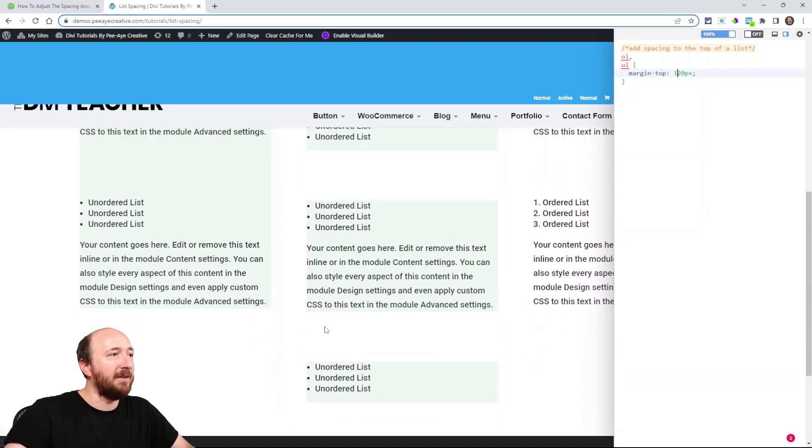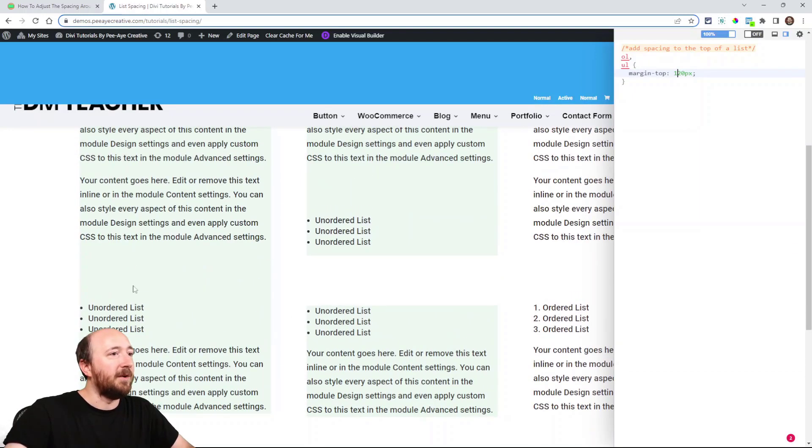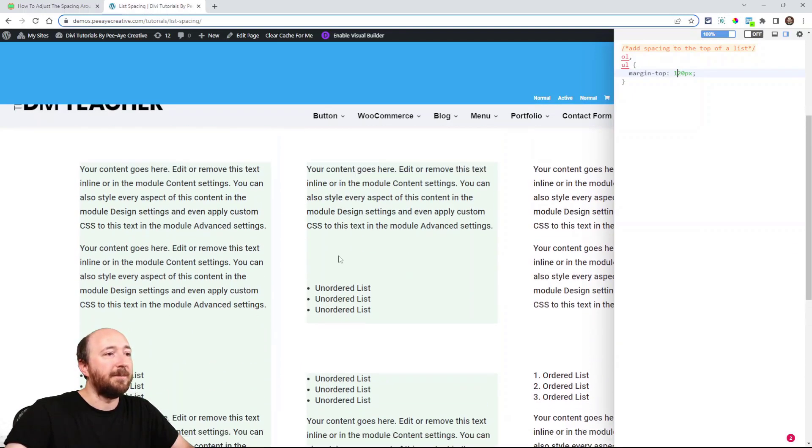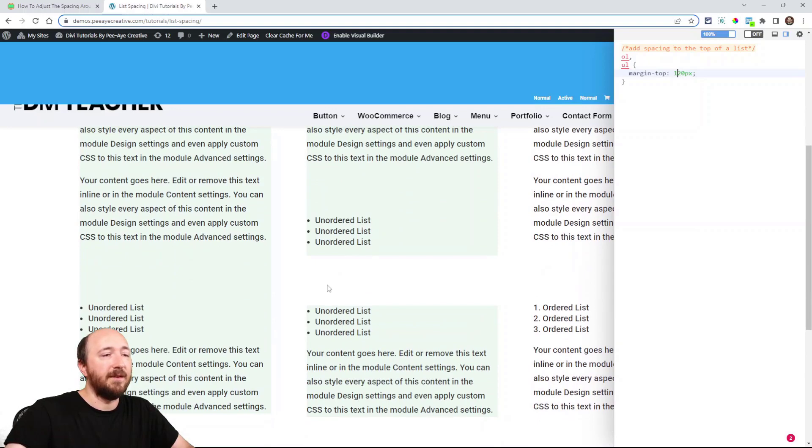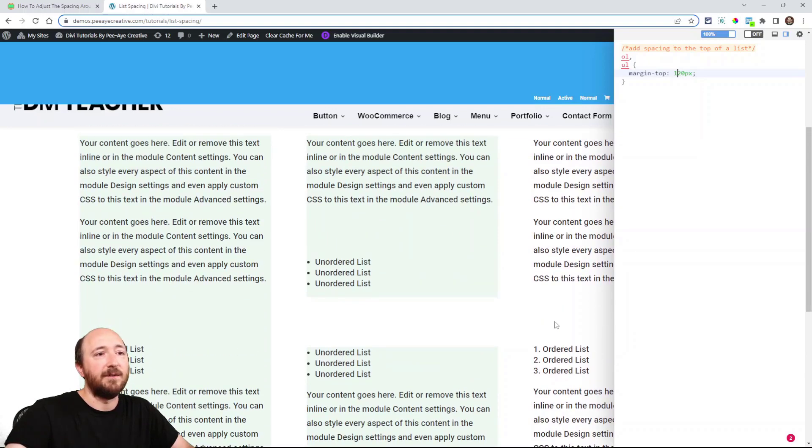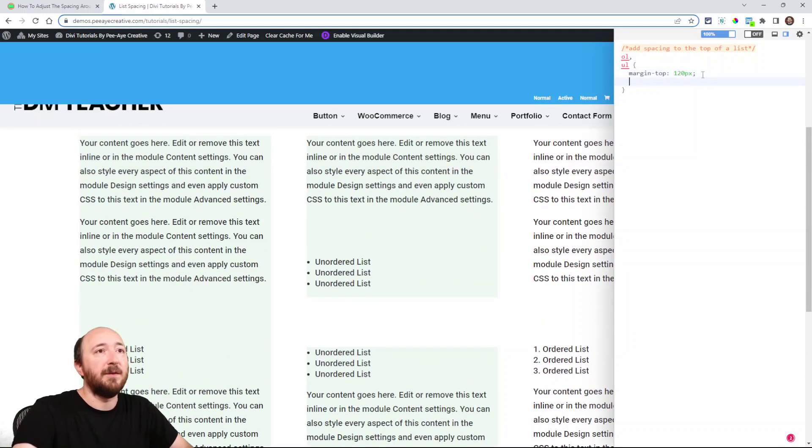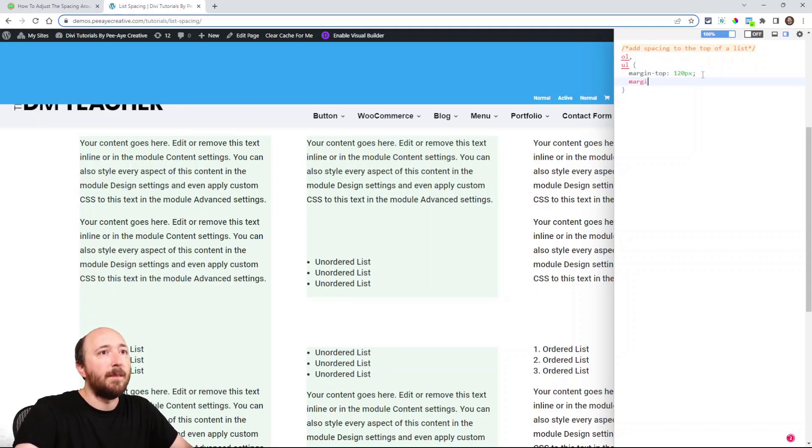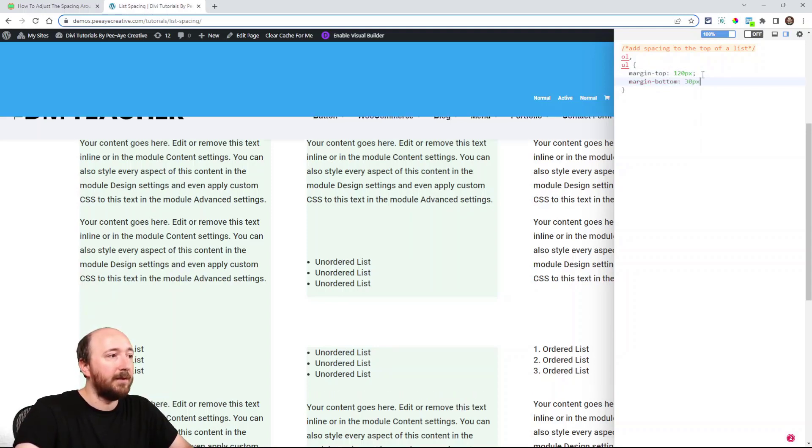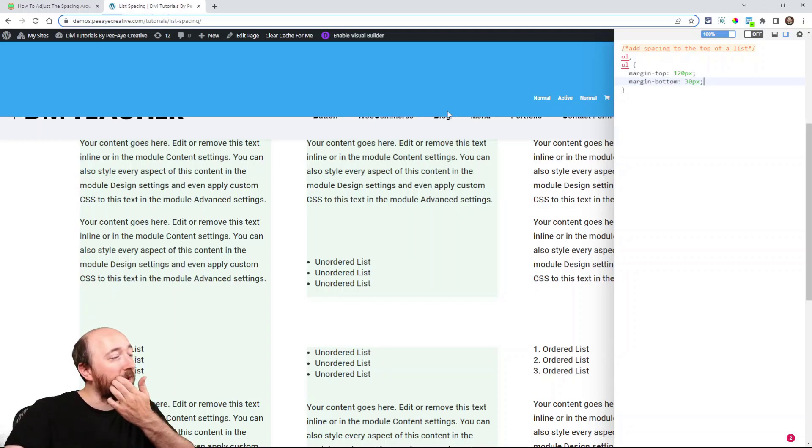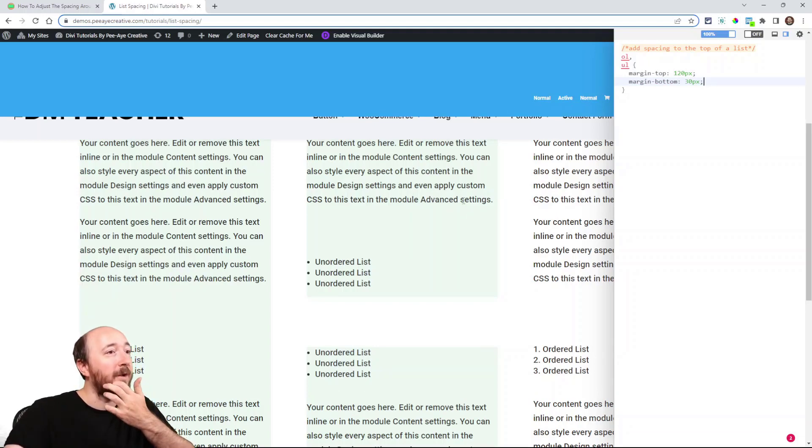All right. So you can see it's above here. It's above here, here, and yeah, here, all of them. Okay. And I could do the same thing on the bottom. I could say margin bottom and then do something. All right. And it's going to affect all of them. Okay.